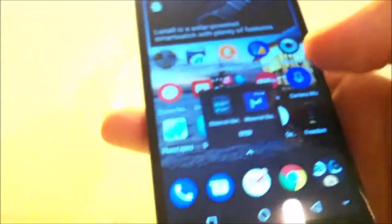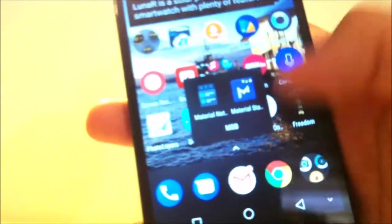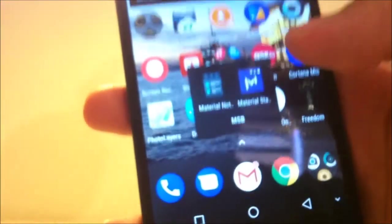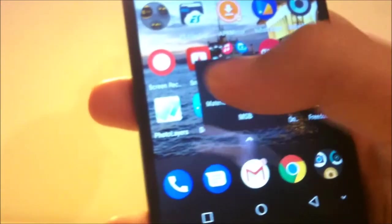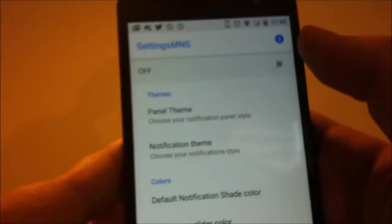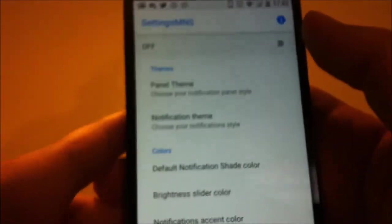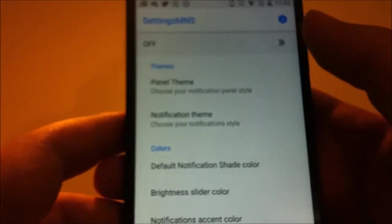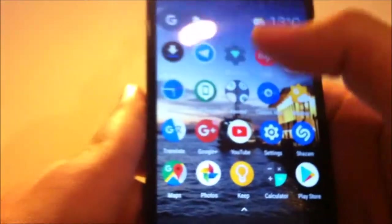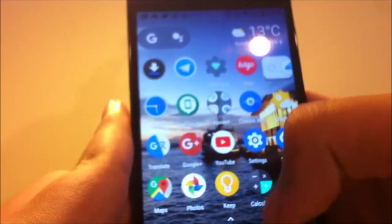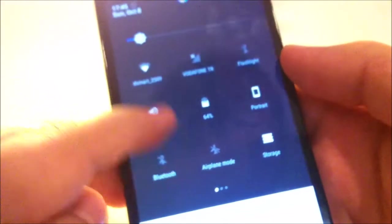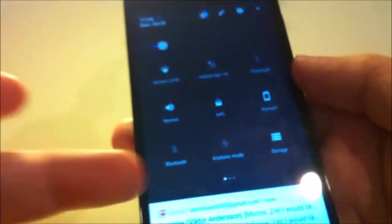And that app material notification shade. Like here, you can enable and disable that. Also swiping down opens the original stock Android quick settings notification center.